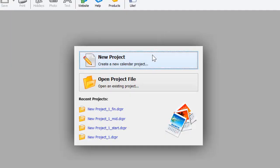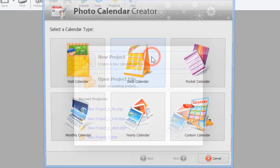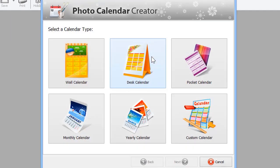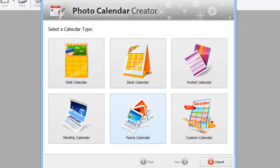Let's start with a new project. There are different types of calendar to choose from: Wall, Desk, Pocket, Monthly, and Yearly calendar.